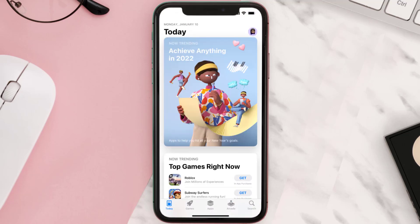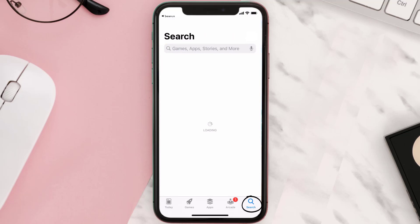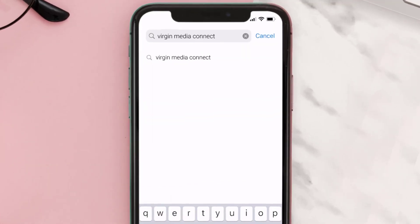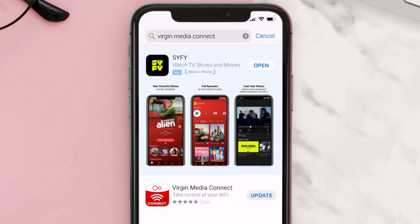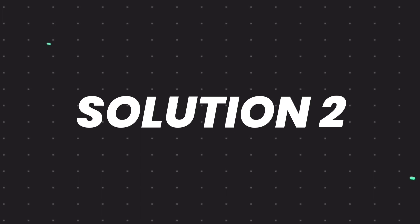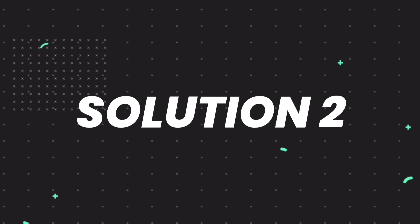Open up the App Store on your device and then tap on the search icon in the bottom right corner. Search for the Virgin Media Connect app and if you see the update button right next to the app name, simply tap on it to make sure you're running the latest version. But if you still encounter this issue, then you need to clear the app cache.